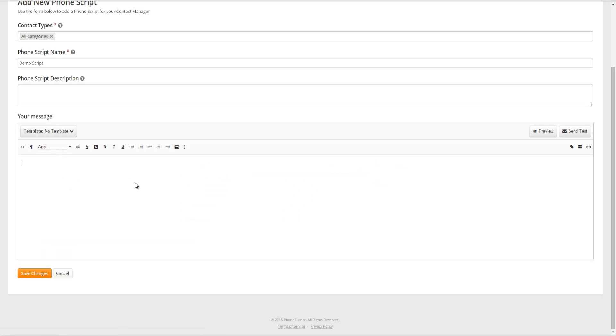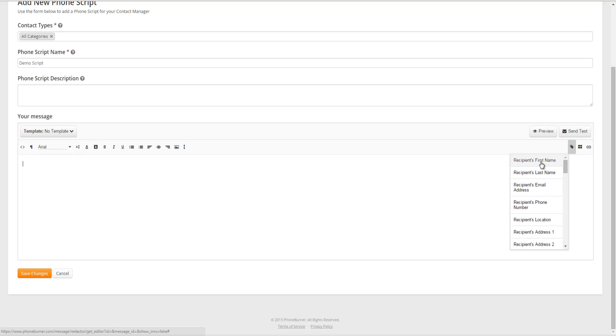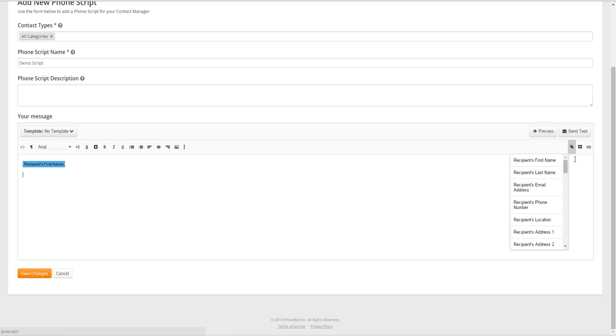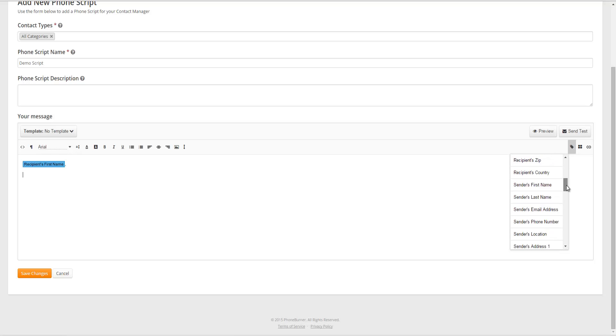Also when creating a script, you can use personalization codes. The personalization codes are going to come in very handy when you're creating a script, so that you don't have to bounce around or look for information in other places. So for example, you can put in the recipient's first name or the contact's first name. You can also insert any custom fields that you've created or added to your system.